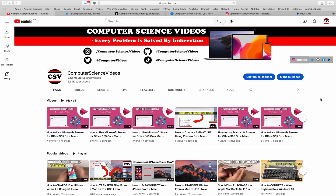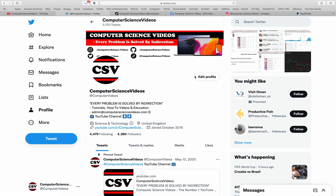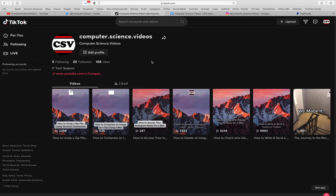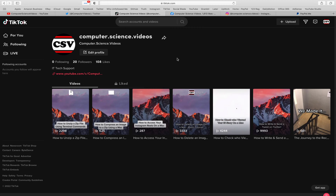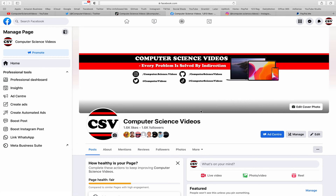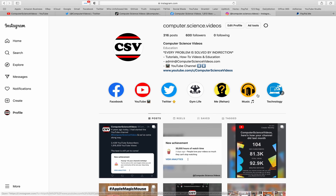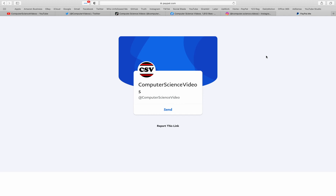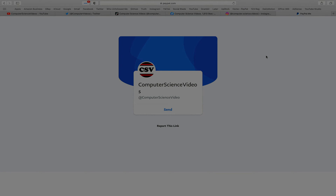Before I start this tutorial, I would like to say that you are more than welcome to subscribe to my channel, Computer Science Videos. As we know, every problem is solved by indirection. You can also follow my Twitter, TikTok, Facebook, and Instagram accounts. You are also more than welcome to support me on PayPal. Let's now focus on the video.